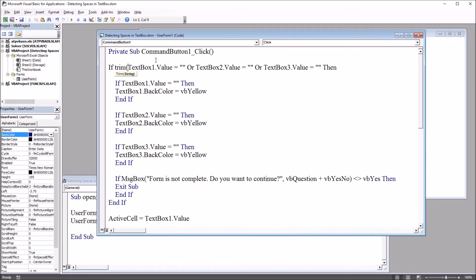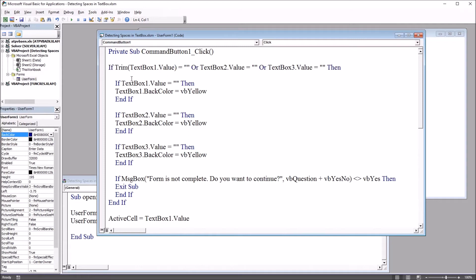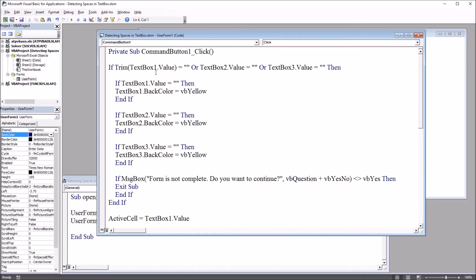This will be trim open parenthesis and close parenthesis. Now this is just for text box one so far. If trim text box one value equals nothing, and then we have text box two and three. Now if there's a space this is still going to evaluate to true, whereas before with a space it would have evaluated to false. The trim function removes the spaces.